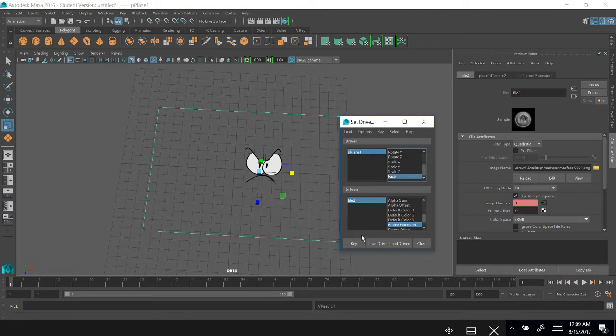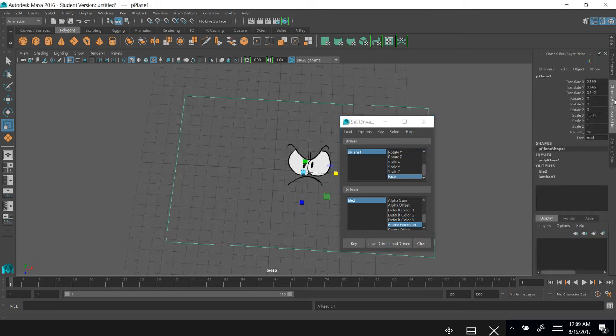And I can load my plane as the driver because it has the Face attribute. And if I key it here, it will key the first frame to Mad, because as you can see...